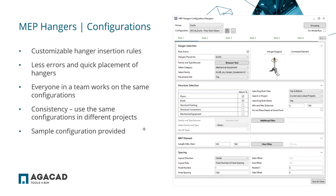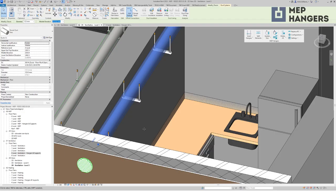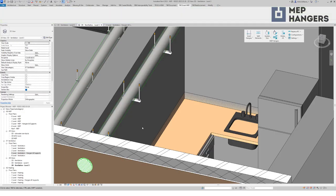To sum up this part, you can speed up the hanger insertion process and reduce errors by using configurations. Configurations also help ensure consistency in design because the same configurations can be shared by multiple users and used in different projects. You can quickly get going with our tool because sample configurations are provided. Next, I will show you how our software handles different situations, like sloped or vertical installation, supporting MEP elements to the floor below, and creating multilevel structures.